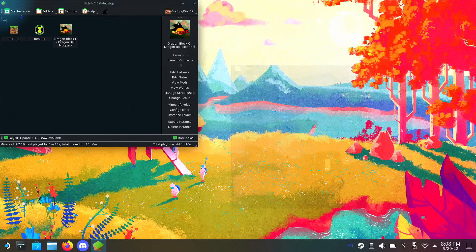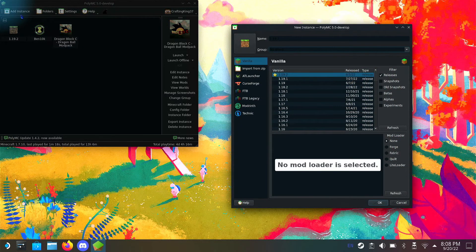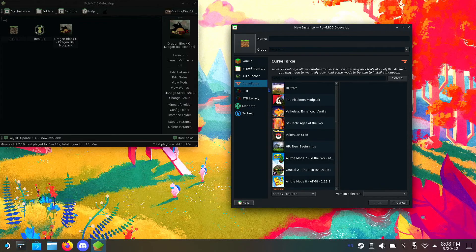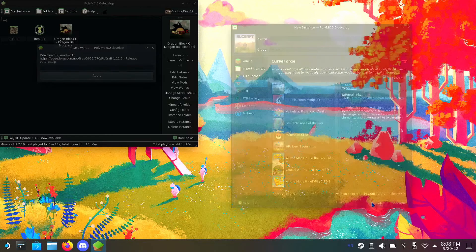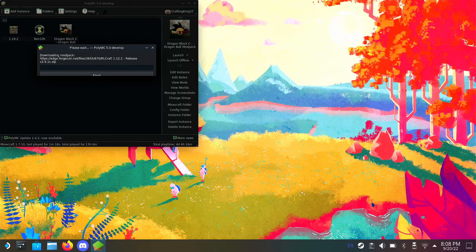You want to add an instance — RLCraft is normally from CurseForge, so you're going to go over to the CurseForge tab, select RLCraft, and press OK. It's going to start downloading all sorts of bits, just let it do its thing and I'll get back to you guys when it's done.